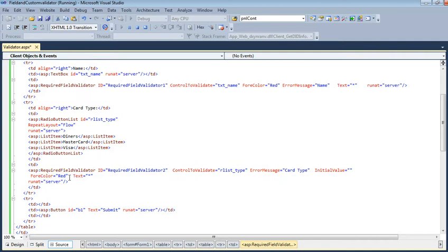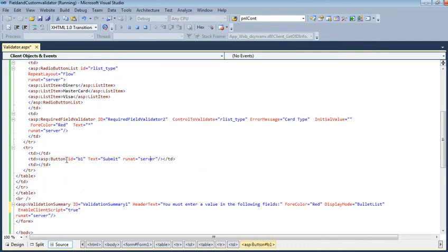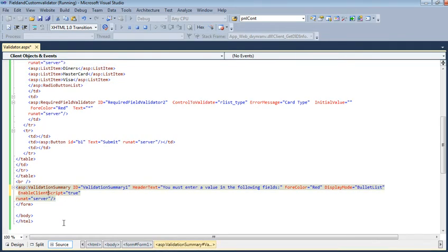...value will be given, and the text will be added to this radio button. Then a Submit button. After this, we have a ValidationSummary. We can provide at the end a validation summary that shows what the requirements are. A ValidationSummary will be...